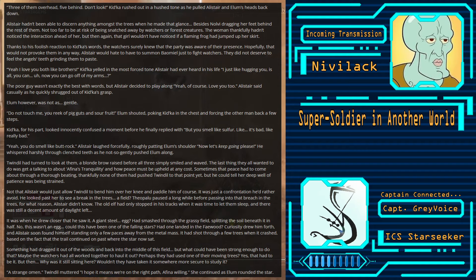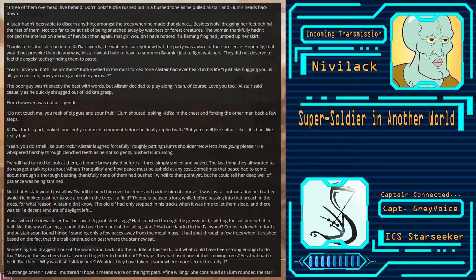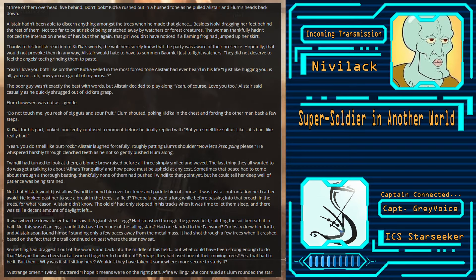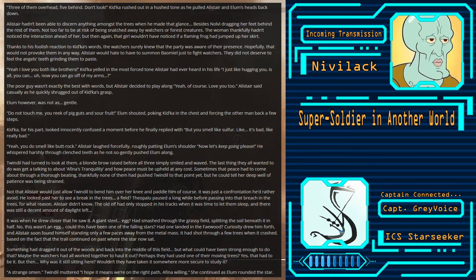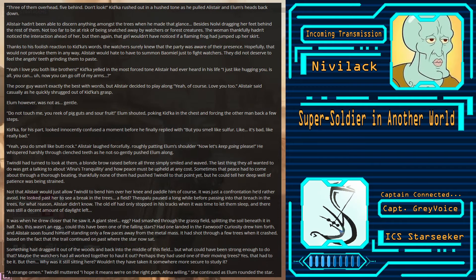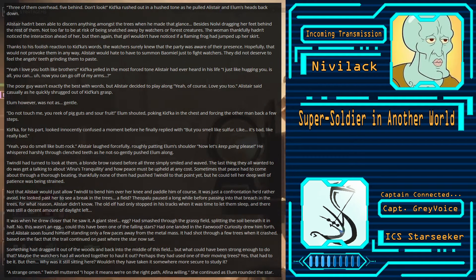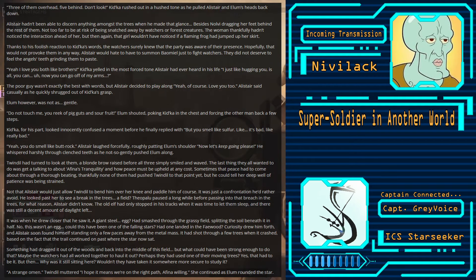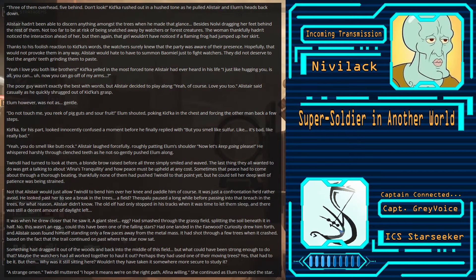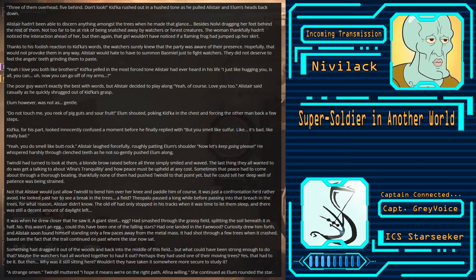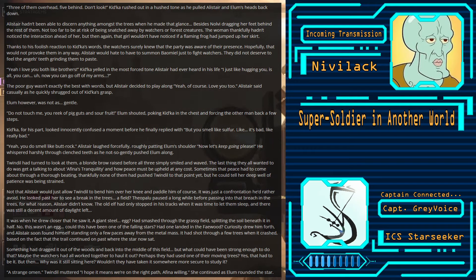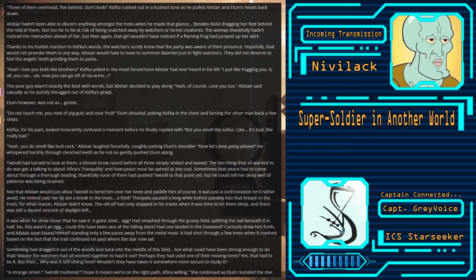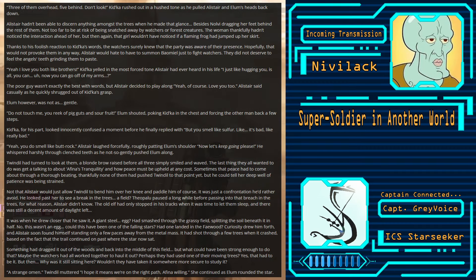Twindle had turned back to look at them. A blonde brow raised before all three simply smiled and waved. The last thing they all wanted to do was get a talking to about Afina's tranquility, and how peace must be upheld at any cost. Sometimes that piece had to come about through a thorough beating. Thankfully, none of them had pushed Twindle to that point yet. But he could tell her deep well of patience was being strained. Not that Alistair would just allow Twindle to bend him over her knee and paddle him, of course. It was just a confrontation he'd rather avoid. He looked past her to see a break in the trees. A field?